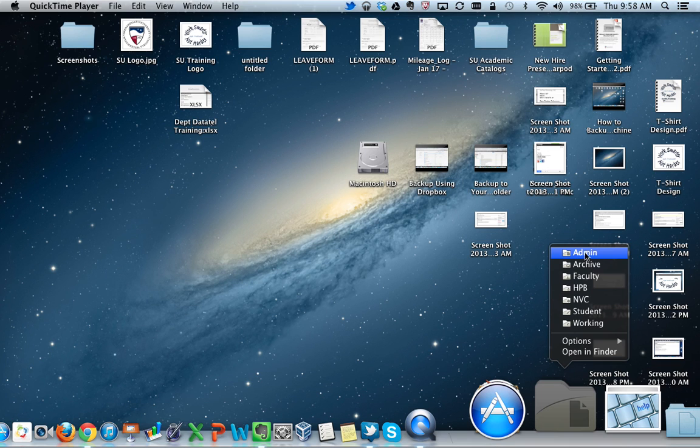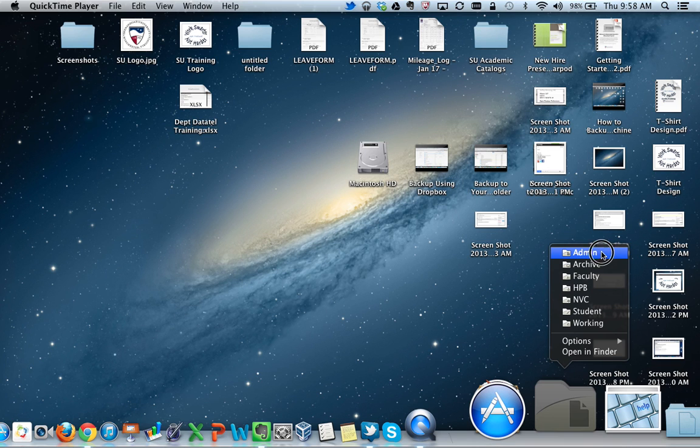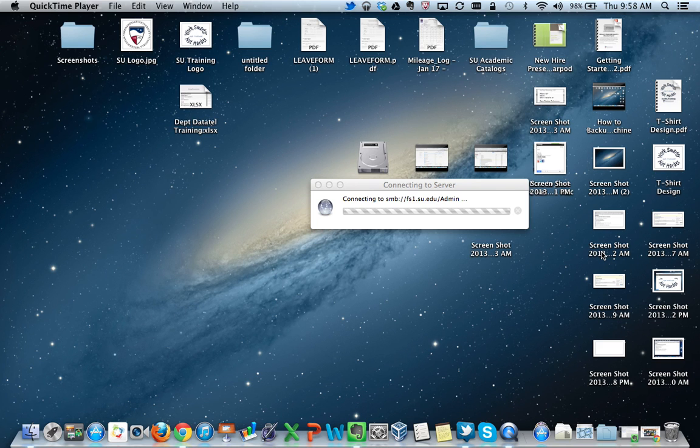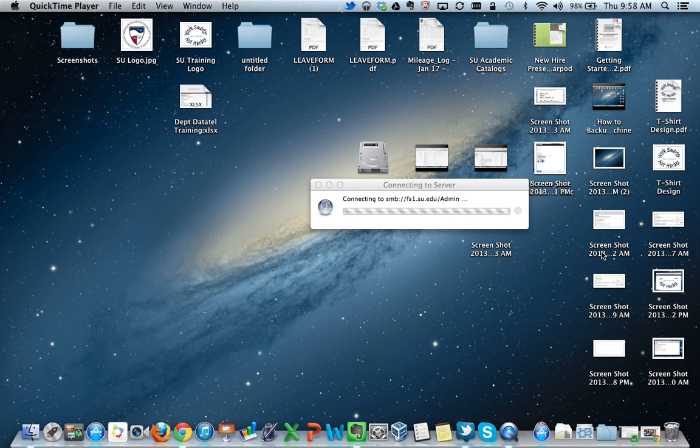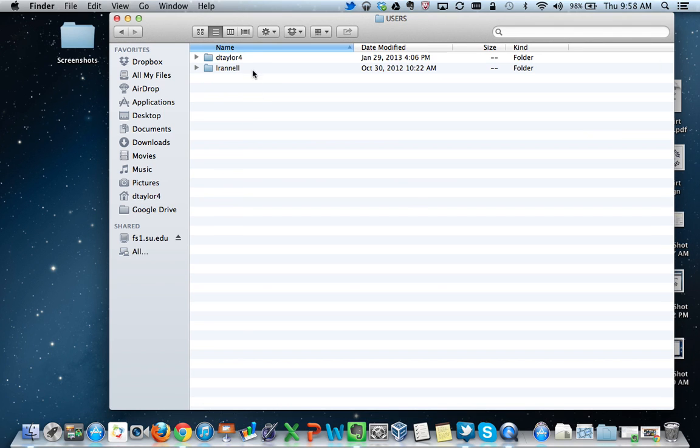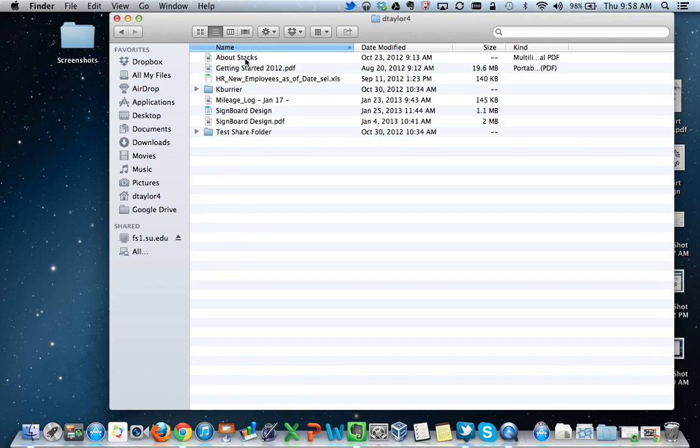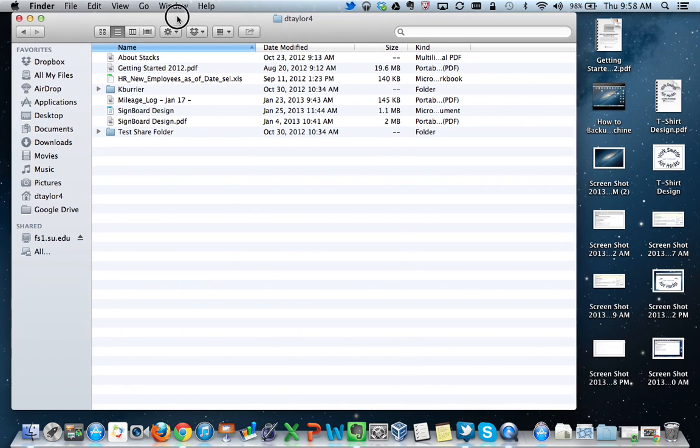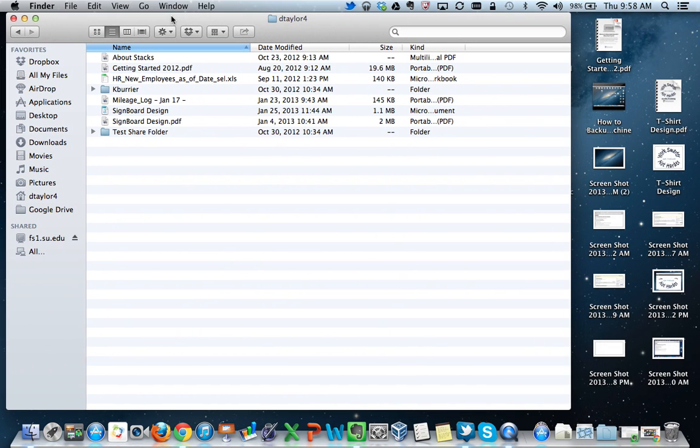For my purposes, I am going to click on Admin. Once I have connected to the network, I will click on the user folder and then my username. This is my SU network folder.